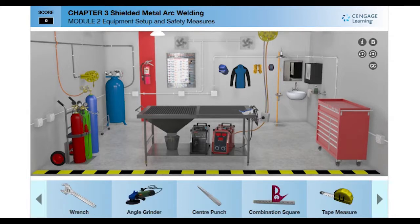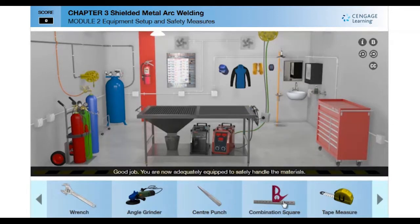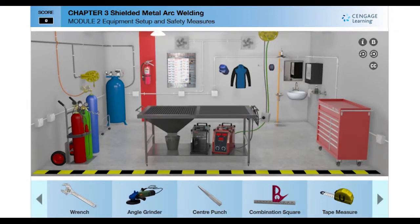You are expected to execute the welding process by adopting the right procedures, following proper safety precautions, choosing the right equipment, and selecting the proper settings.